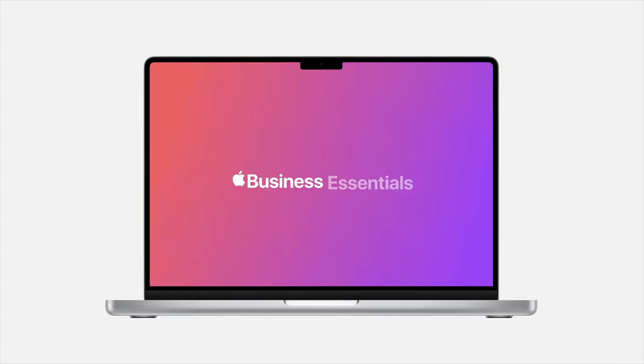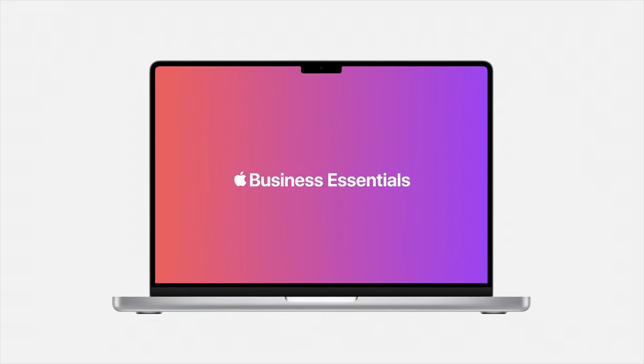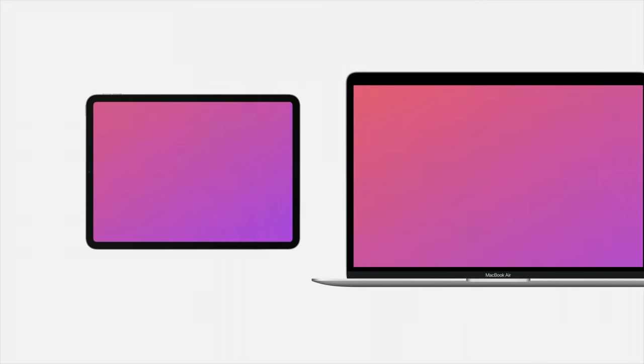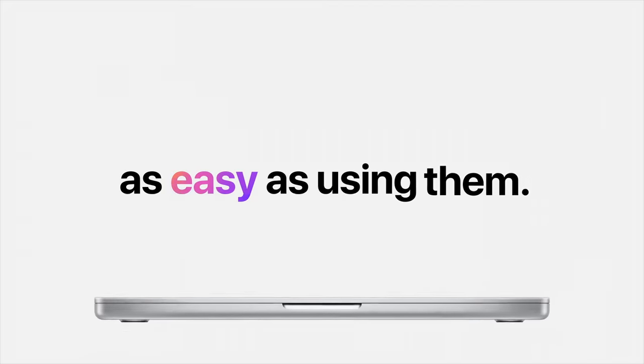That's where we come in. Introducing Apple Business Essentials. It makes managing Apple devices as easy as using them.